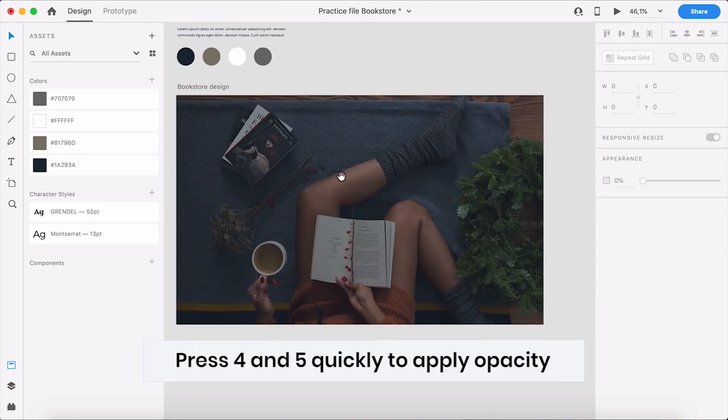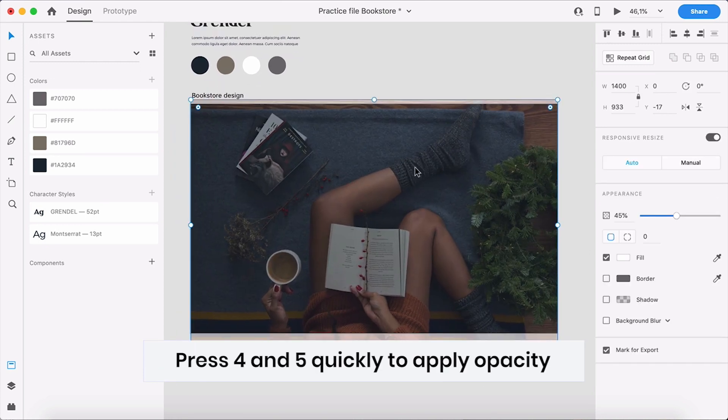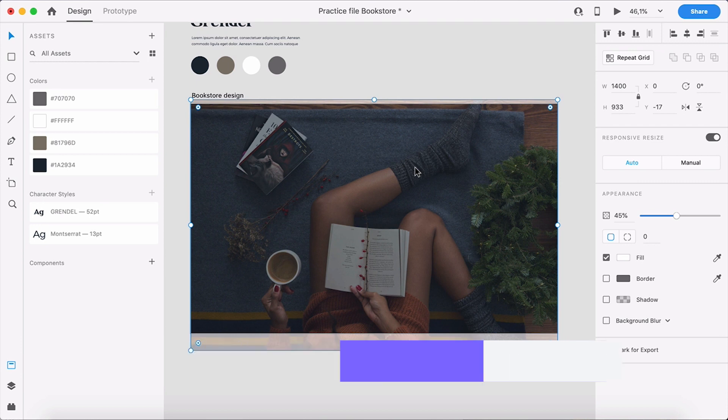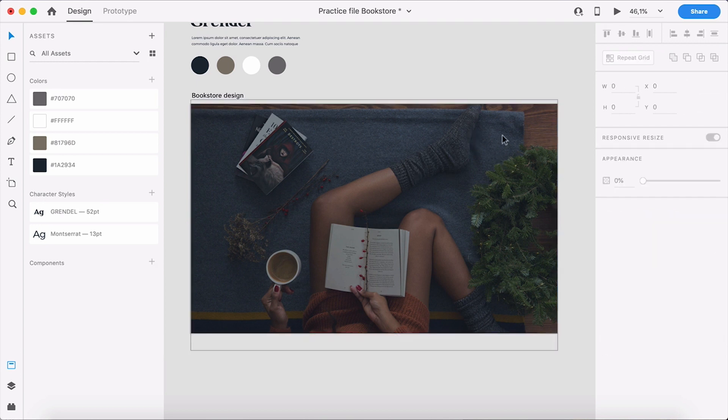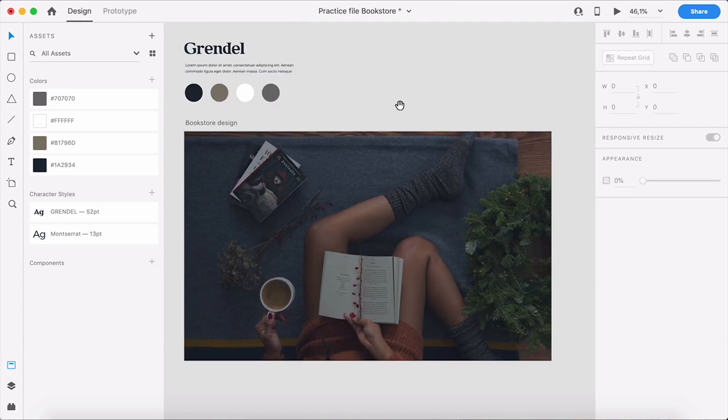Now we're going to work with our image. I'll grab one of those backgrounds — I like this one a lot — and drag it onto the canvas. It's way too big so I'll scale it down and put it at 45% opacity. That looks good. Now I'll lock that layer with Cmd+L so I cannot accidentally move it.